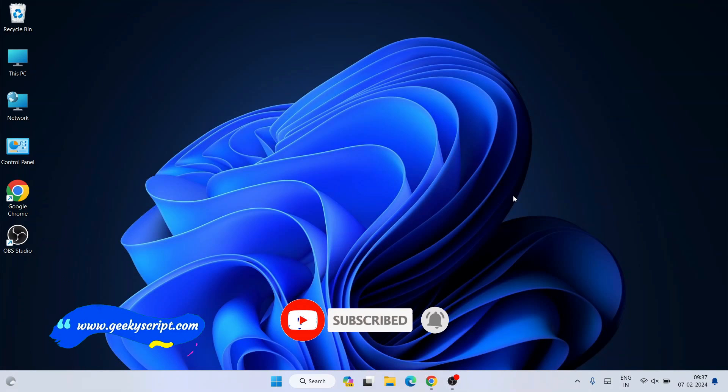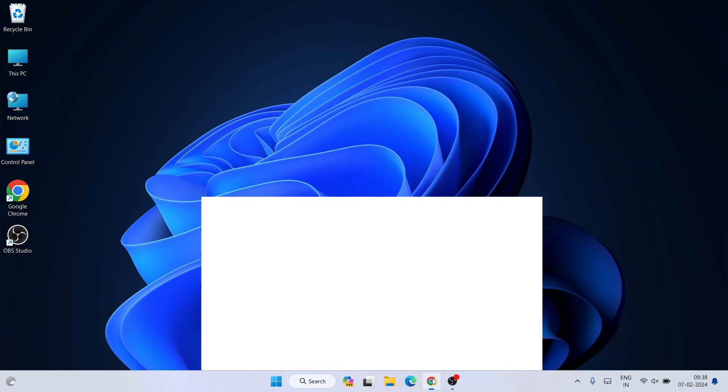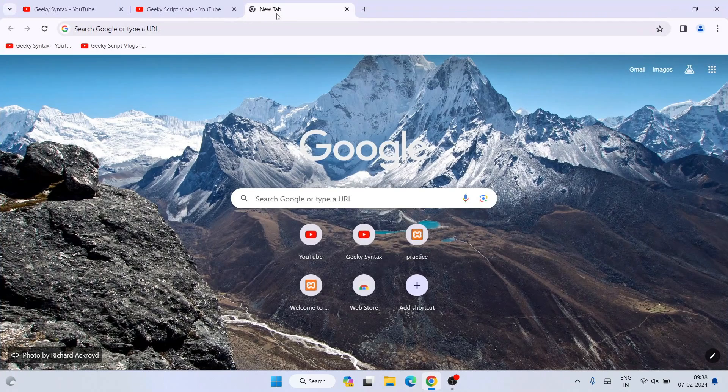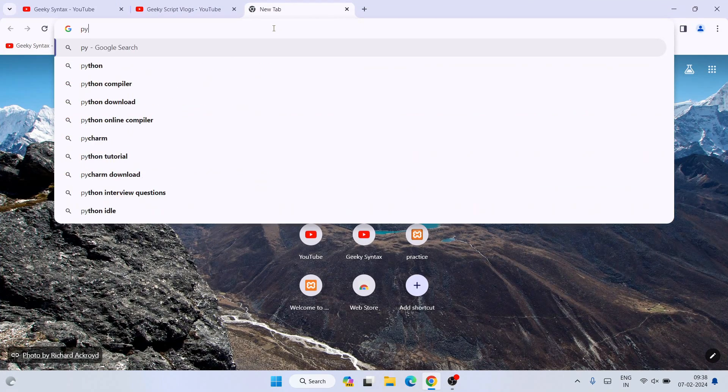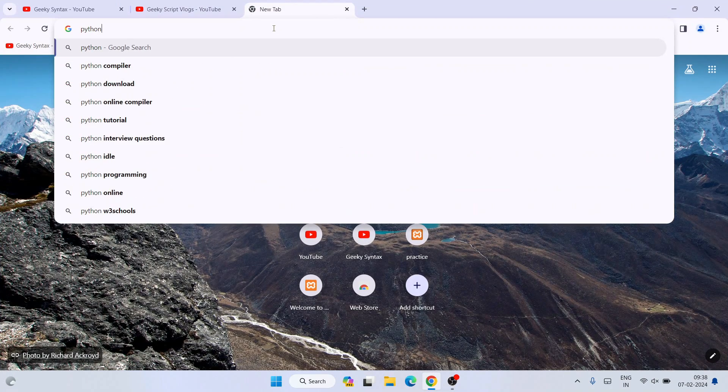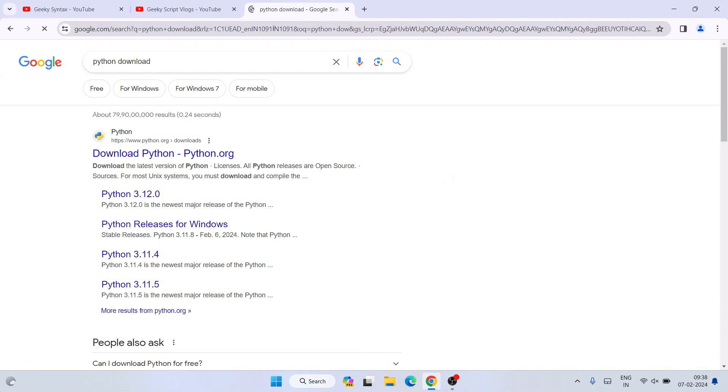Watch the video till the end. If you face any issues, you can comment and I'll try my best to help you. To install Python, first go to your favorite browser, search for 'Python download', and hit enter.